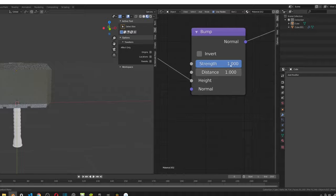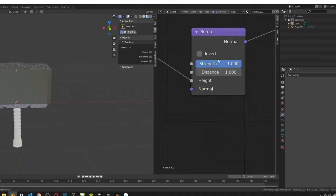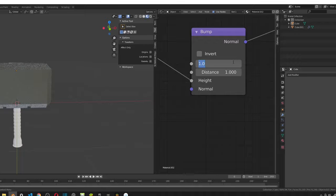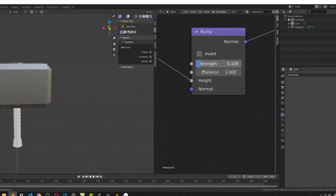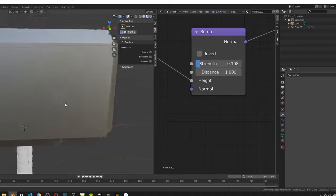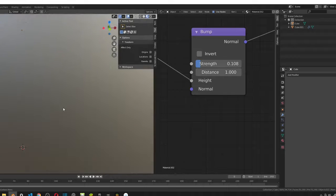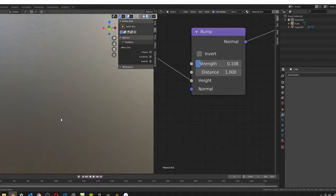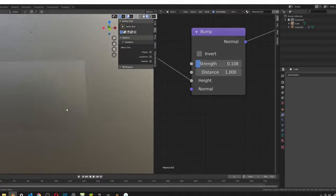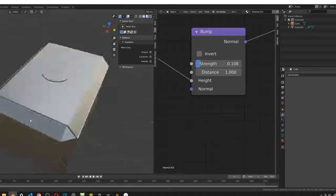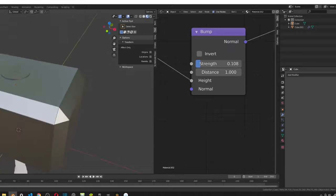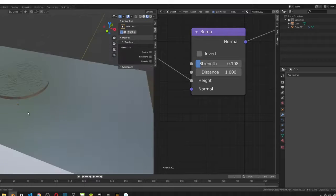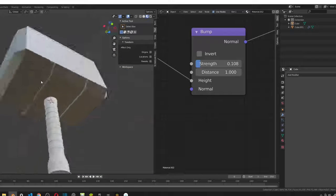So, now we need to change the strength in our bump node. The strength is too high. It should be 0.108. And once you plug that, type in that value, you should see it softens up. Now you can see the faint kind of like scratches on the surface. And this creates the metal-like look to the hammer.